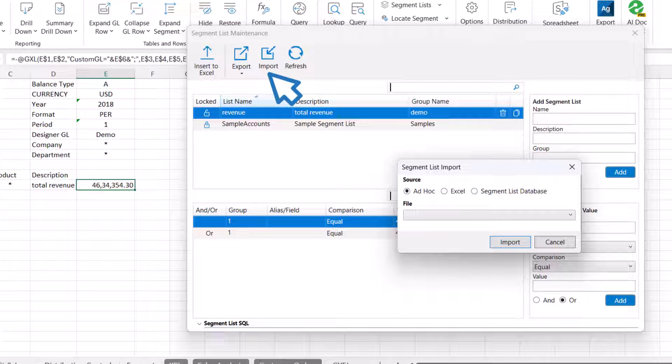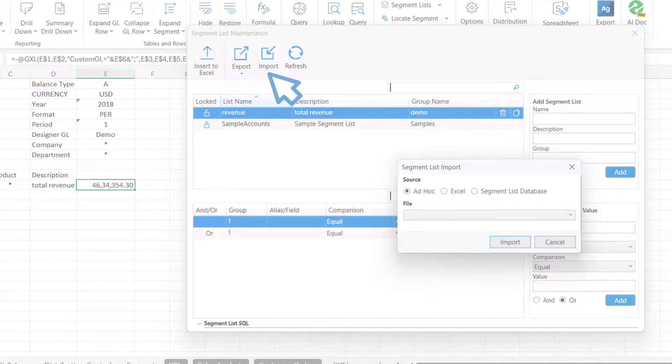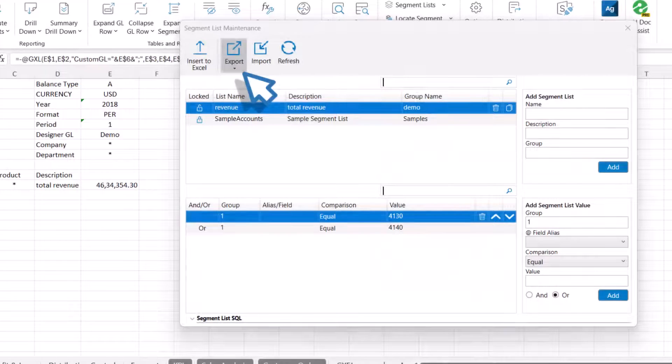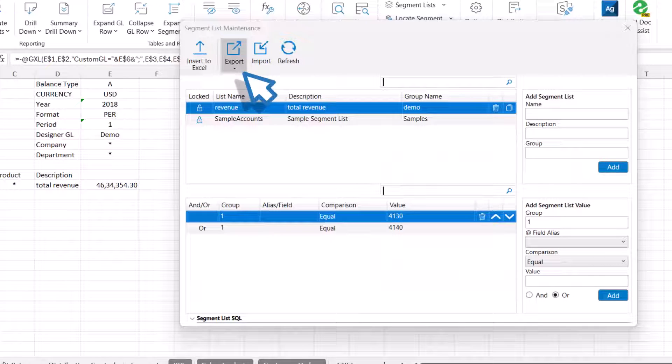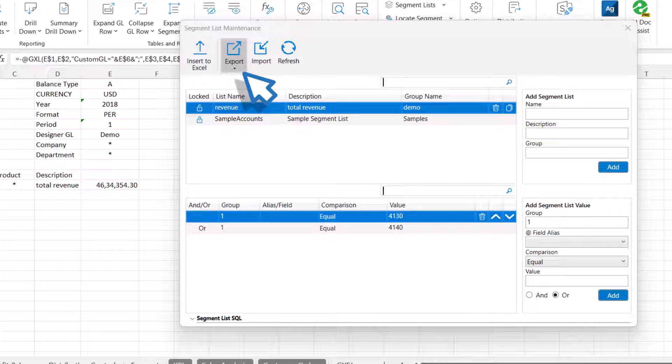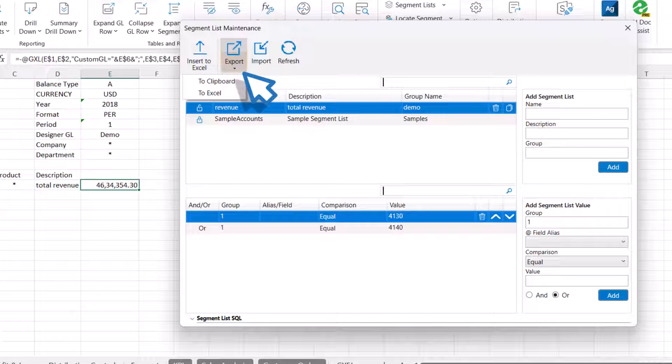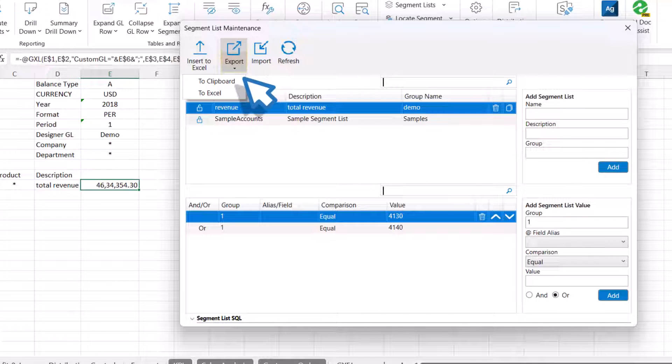You can choose to import segment lists from an ad hoc, an Excel sheet, or a segment list MDB file. To copy the list of segment lists or download an Excel file containing the list, click the Export button and then select the required option.